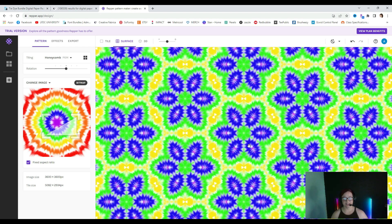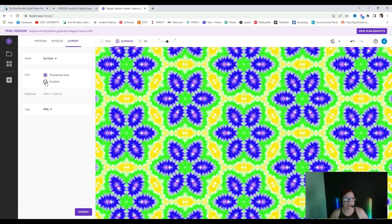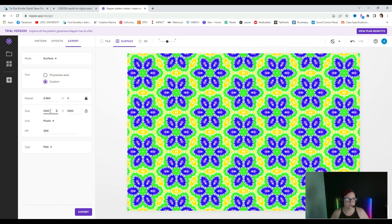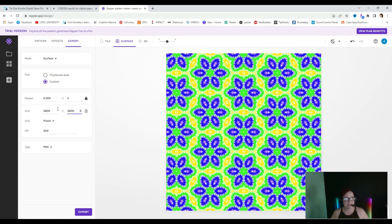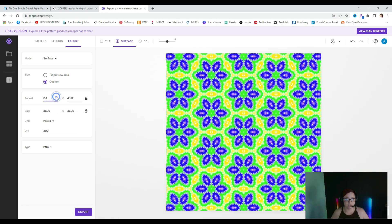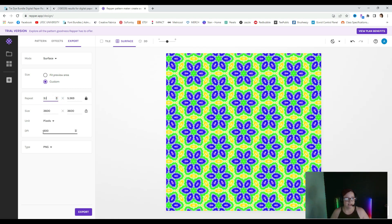At this point let's say I want to save this seamless pattern. You just go to 'export' and you can do the whole area if you want, but for me I like to do 3600 by 3600 pixels when I'm doing digital paper. If you are doing print on demand you may want to do 4000 by 4000 pixels — it's really up to you. We're going to click 'custom' and change the size to 3600 by 3600. We can adjust the repeat pattern, and you can see it's at 300 DPI — perfect, exactly what we want. We can save this in either PNG or JPEG, and we're going to export as a JPEG.